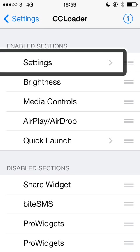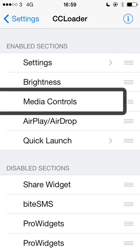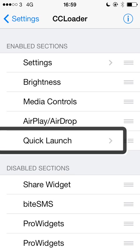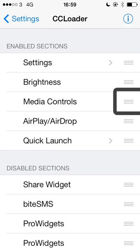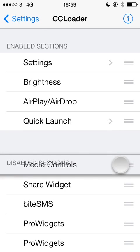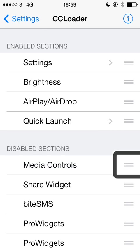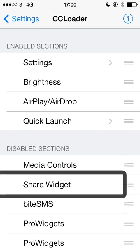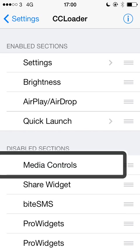So first we have the enabled sections. I've got settings, the toggles, brightness — there are the five sections and they appear in the order that you put them in the settings. So if I decide I don't really use the media controls very often, I can just drag it out of here. So we can see that media controls is now under the disabled section.